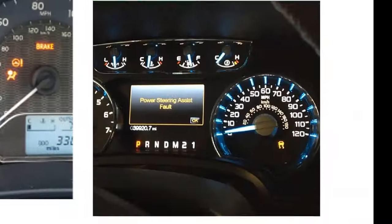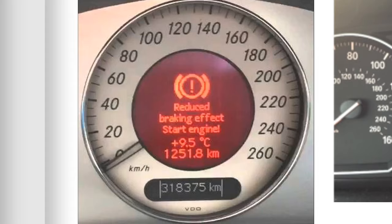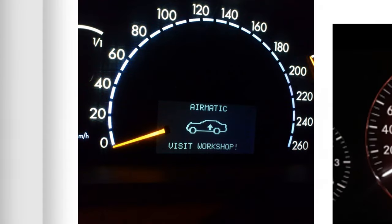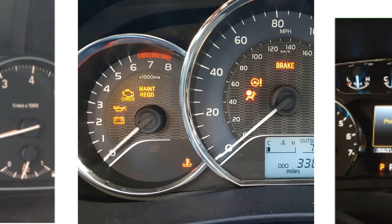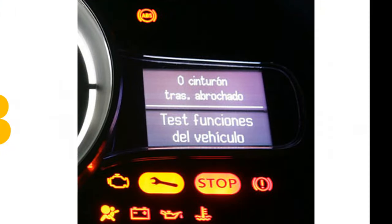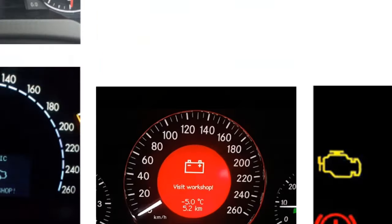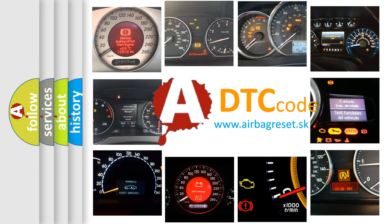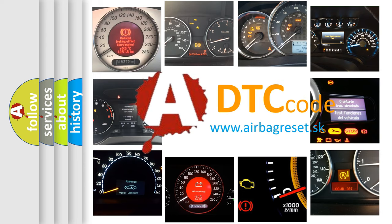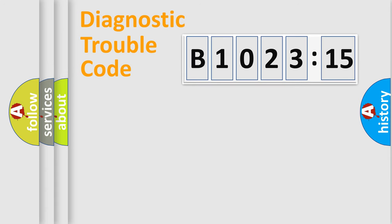Welcome to this video. Are you interested in why your vehicle diagnosis displays B102315? How is the error code interpreted by the vehicle? What does B102315 mean, or how to correct this fault? Today we will find answers to these questions together.